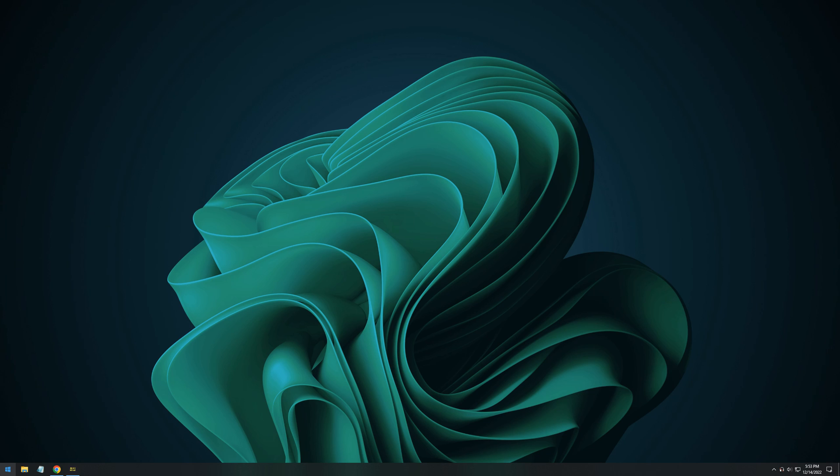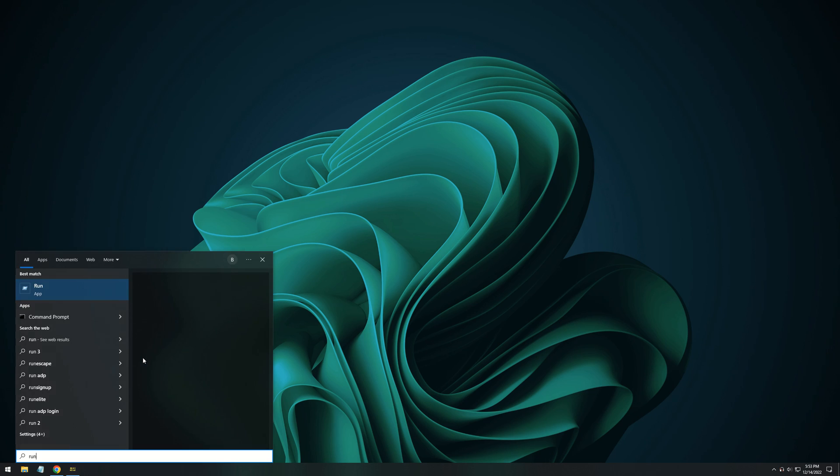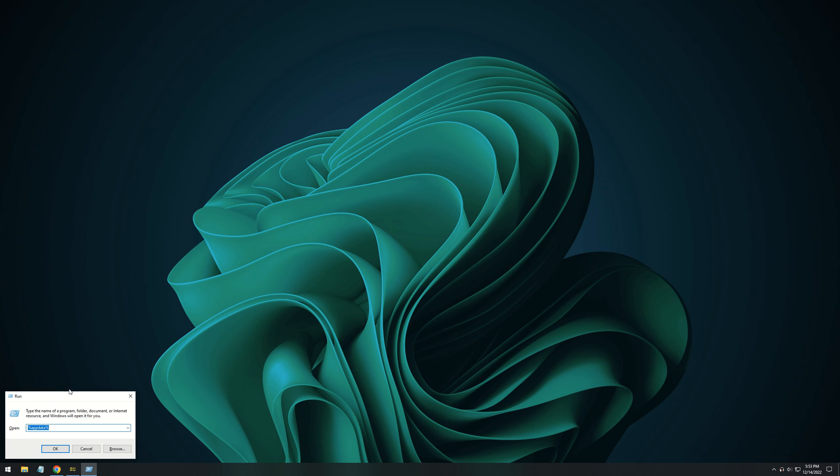So you can't do this in-game, you have to do it through a file modification. First, go to your desktop, go to your start in the bottom left, type in run, and press enter.